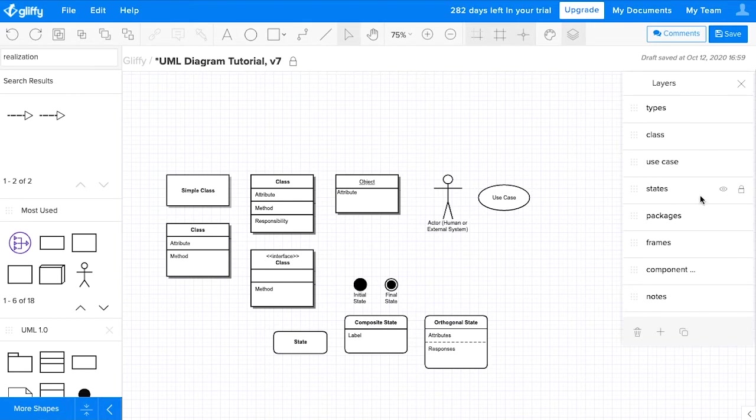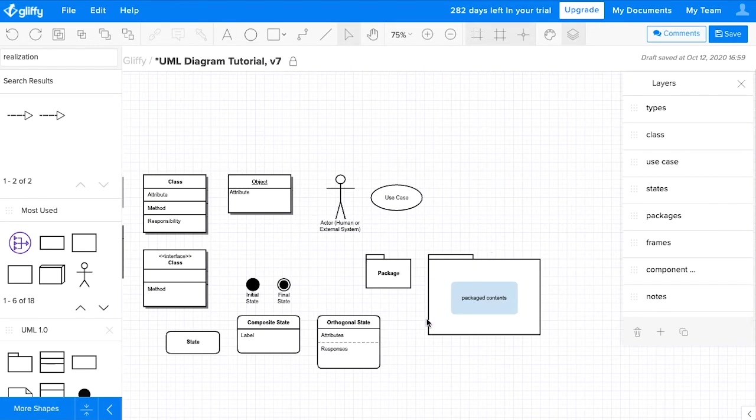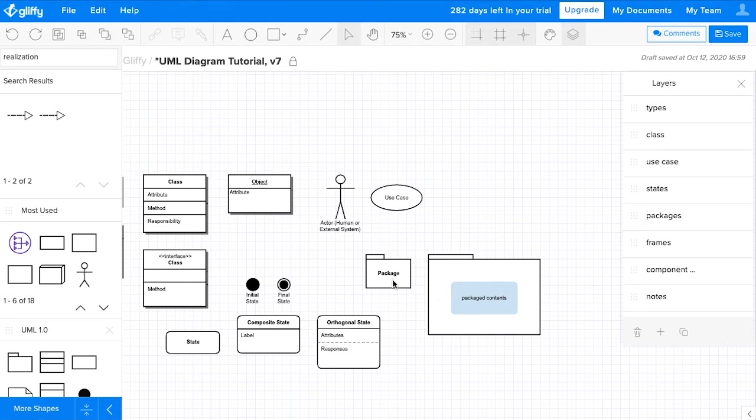Then we have packages. These are pretty self-explanatory. They look like a package or a folder. And they show the components of a system. And it's a good idea to include a really clear name for these packages.